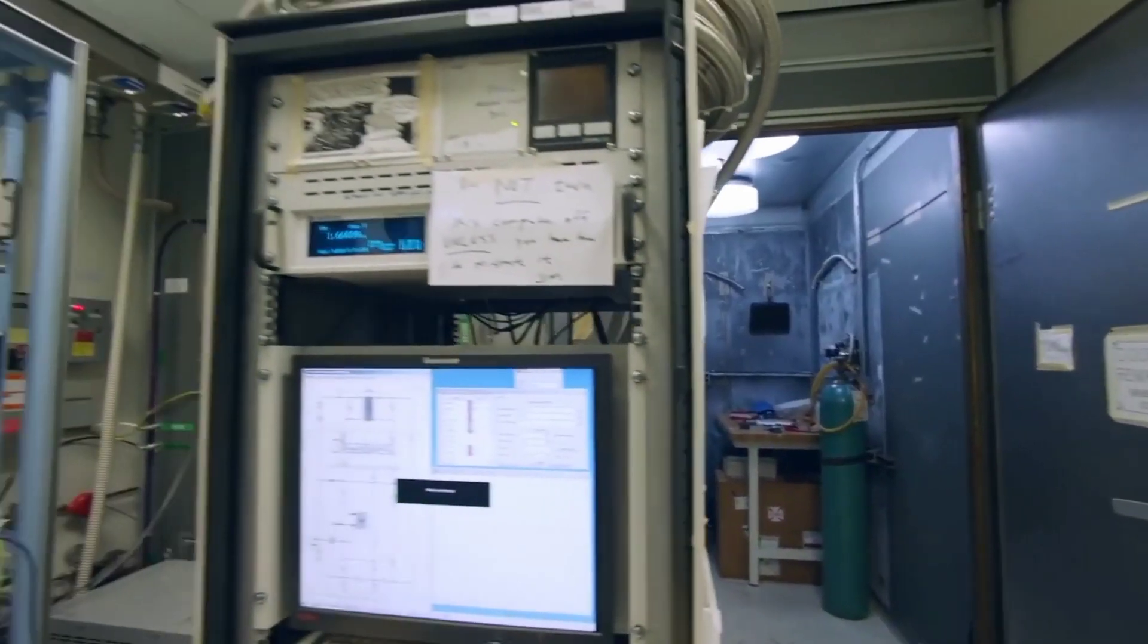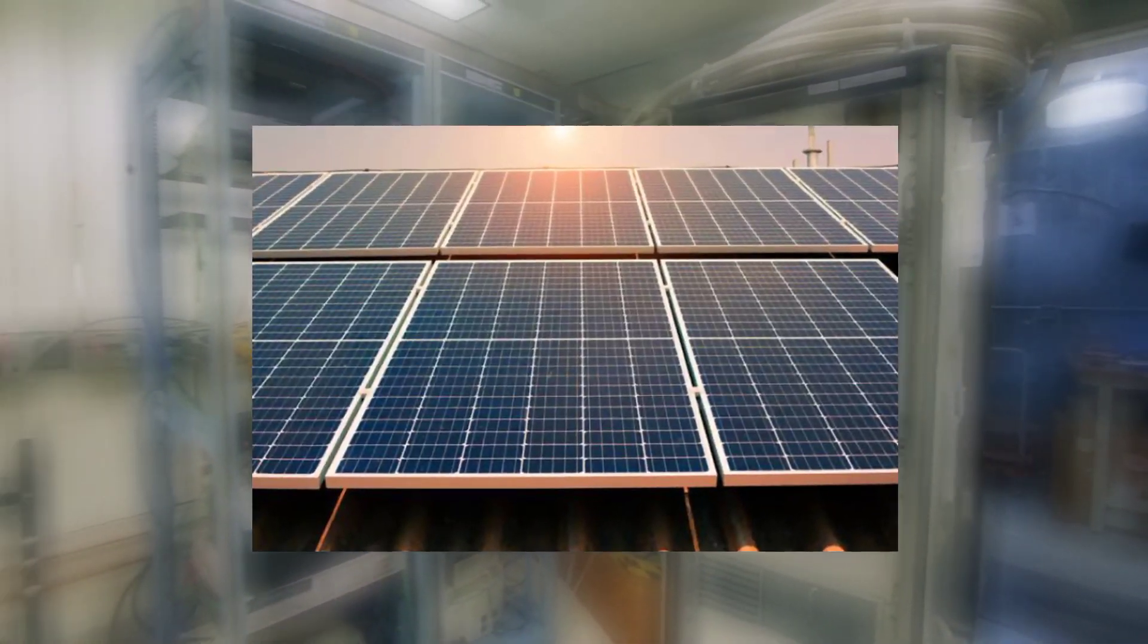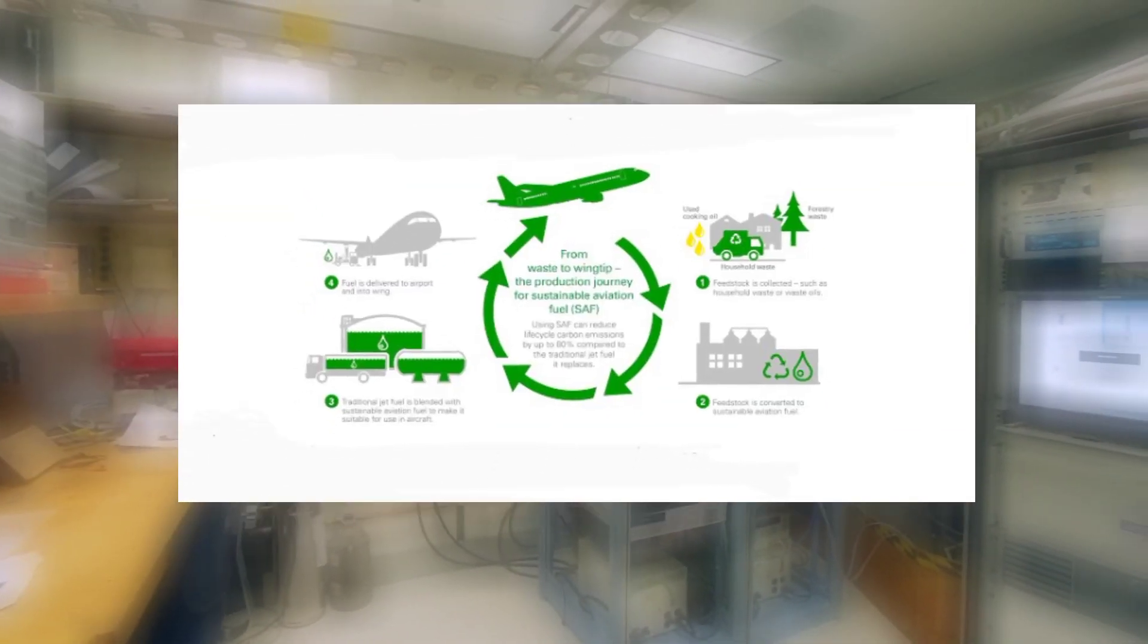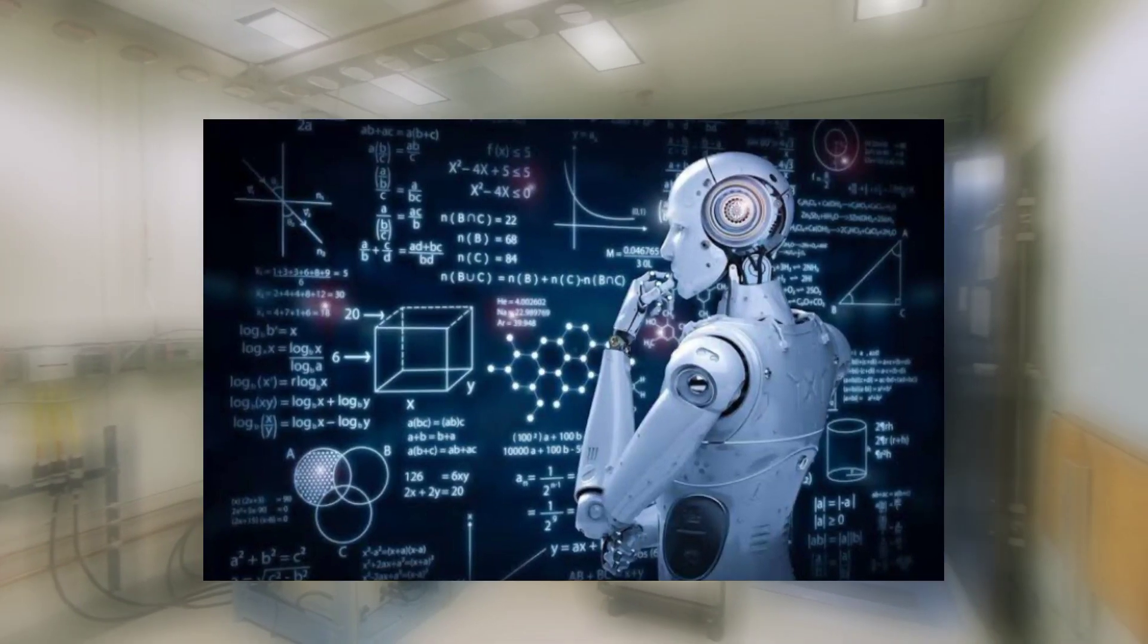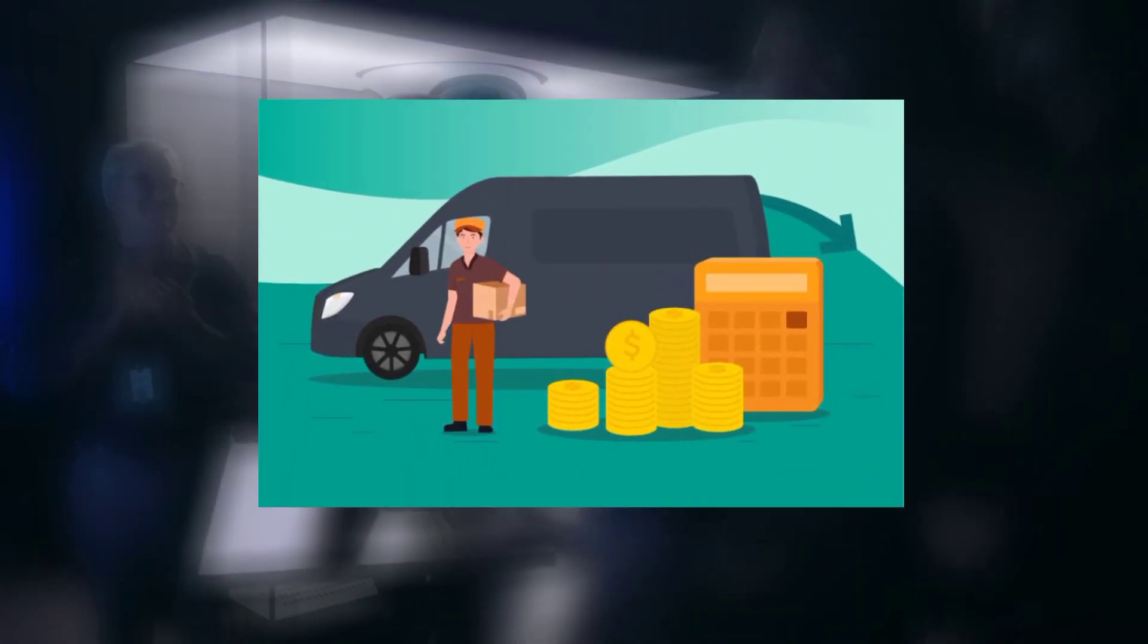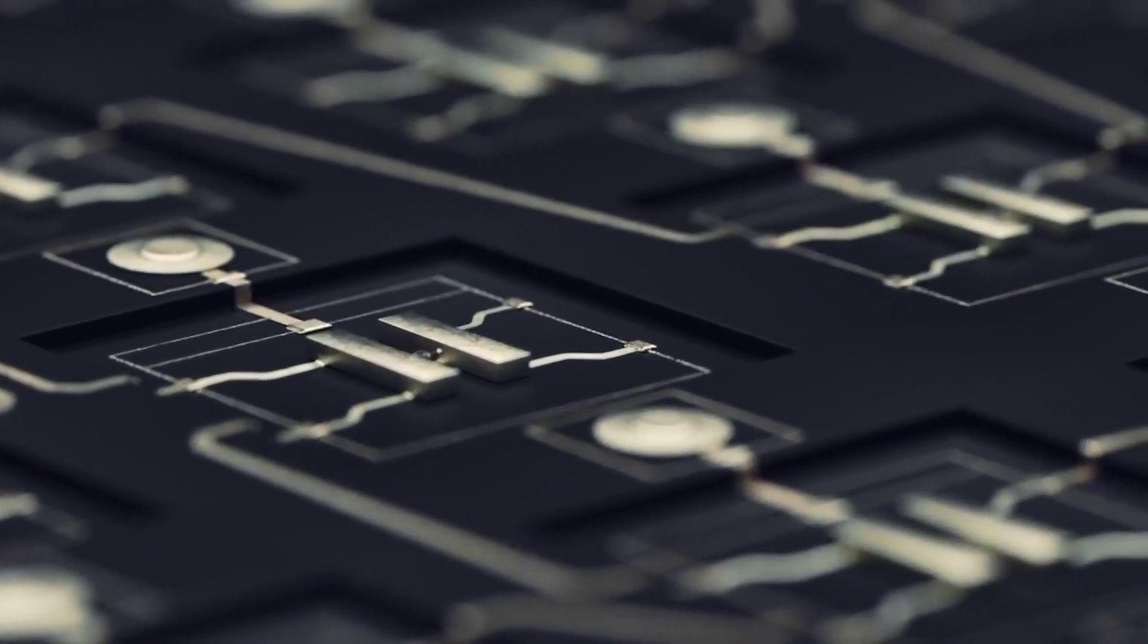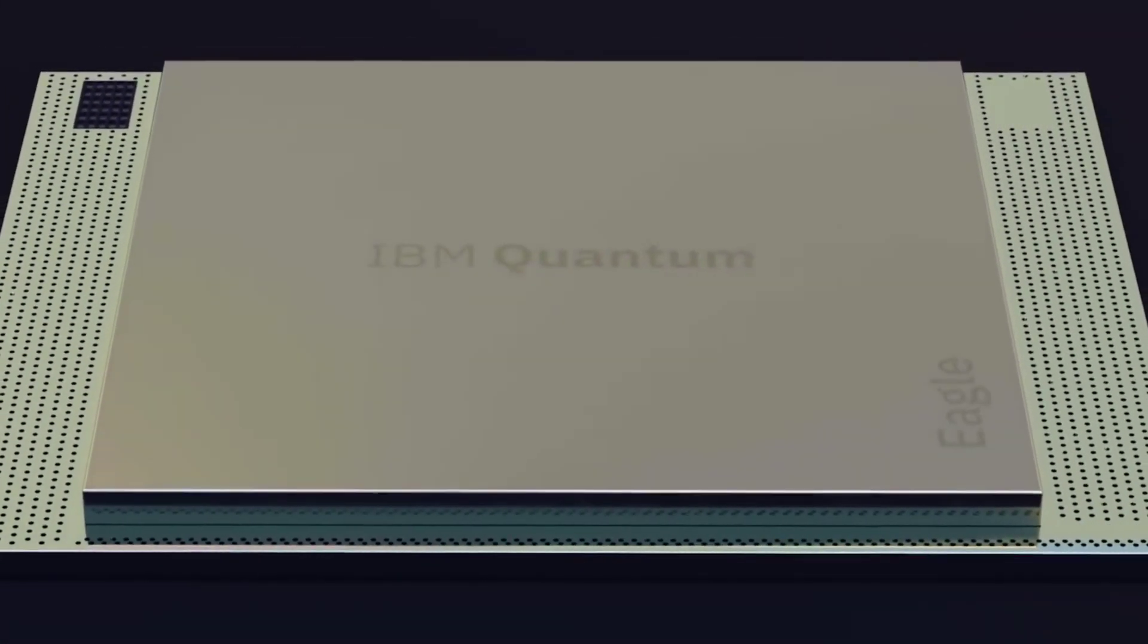The quantum computers could reach beyond today's limits to design new solar panels, lower airplane fuel usage, speed up artificial intelligence, improve financial investing, and cut delivery costs. Such huge computing power could have similarly remarkable effects for businesses.